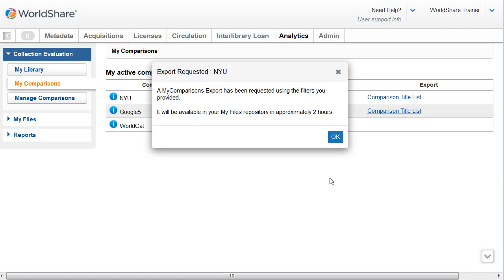The system responds. A My Comparisons export has been requested using the files you provided. It will be available in your My Files repository in approximately two hours.